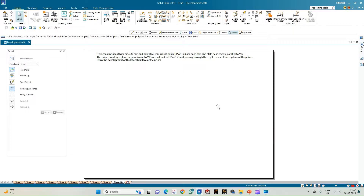This condition tells us that we have to place the hexagonal prism in such a way that it is resting on one of its corners, so that one of its edges will be parallel to VP. The cutting plane is cutting the prism perpendicular to VP, inclined to HP at an angle of 45 degrees, and passing through the right corner of the top face of the prism.